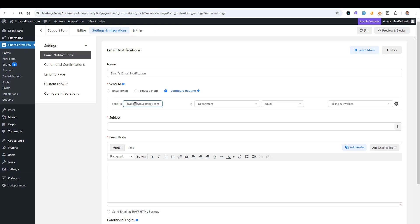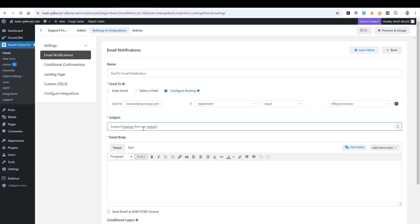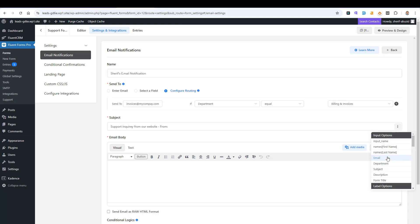You can configure different email notifications for each department. Inside the subject field, you can write something like 'New support form inquiry from our website.' You can also improve this by adding dynamic variables — for example, clicking the three dots and adding the email address of the person who sent the form. This is a dynamic variable, so the recipient will see the actual email address instead of the variable placeholder.